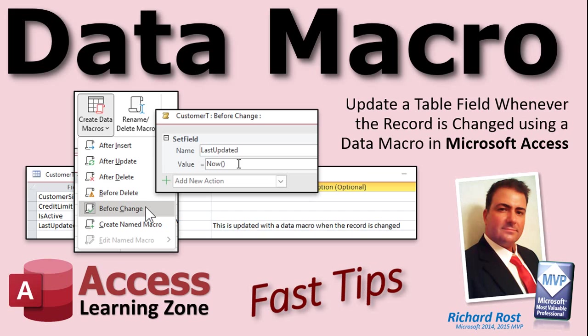In today's video, we're going to talk about data macros. We're going to update a last updated field in the table whenever that record is changed using something called a data macro that runs at the table level.